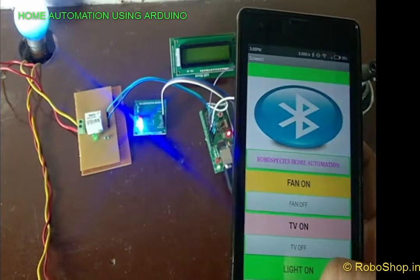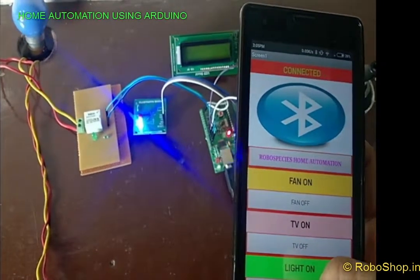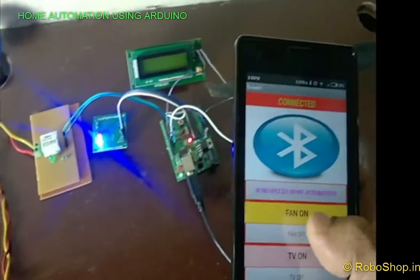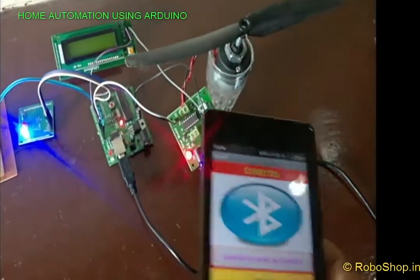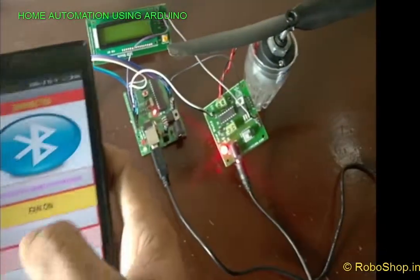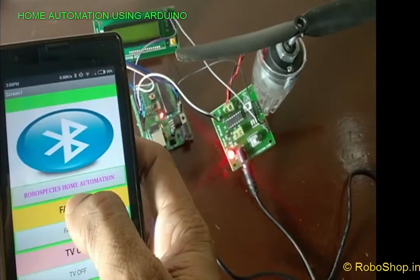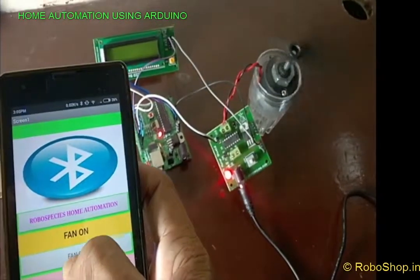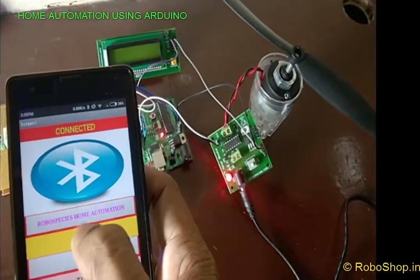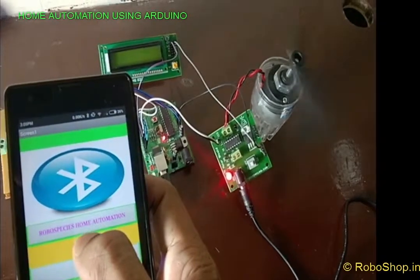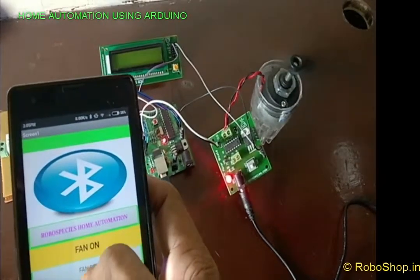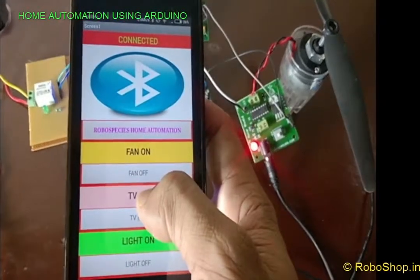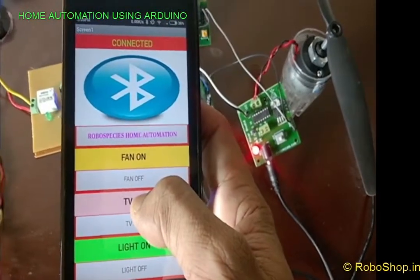The next thing we are going to do is clicking on the TV on button or fan on button. The fan will be on and the fan will be off respectively. You can see how we are controlling any appliances, AC or DC, with the help of our Android application. This is the application made by MIT App Inventor.